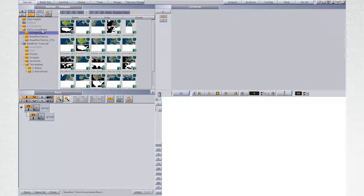If you don't have Maps server available, you can find some map samples under VizCurious Maps folder.